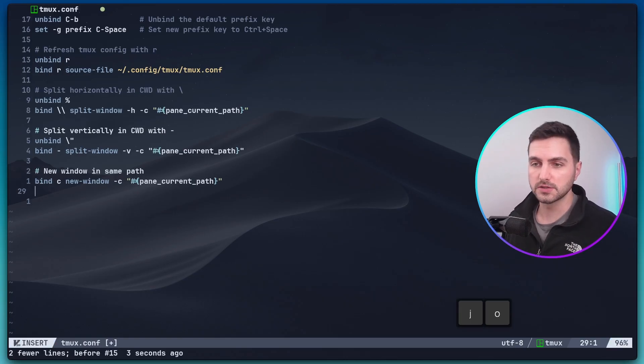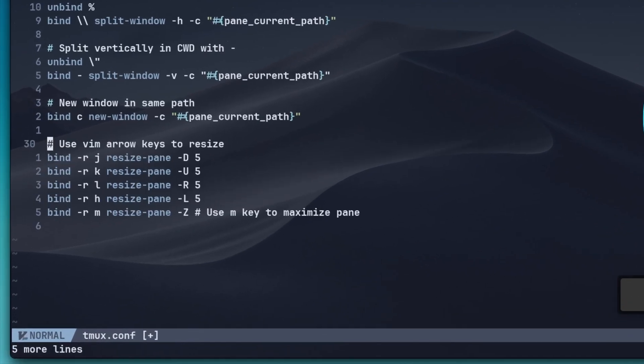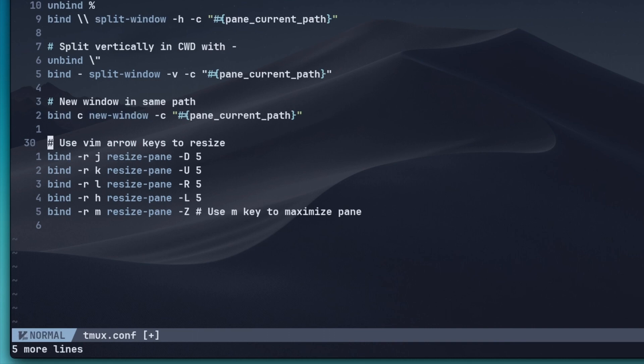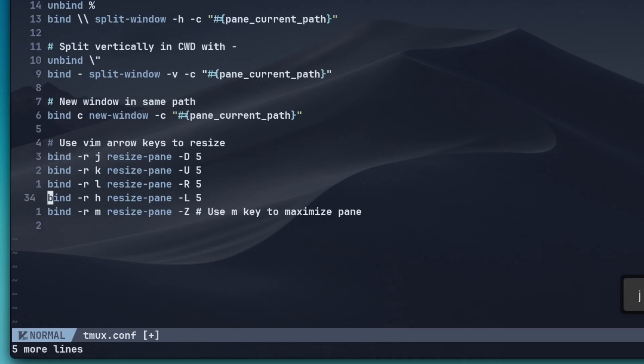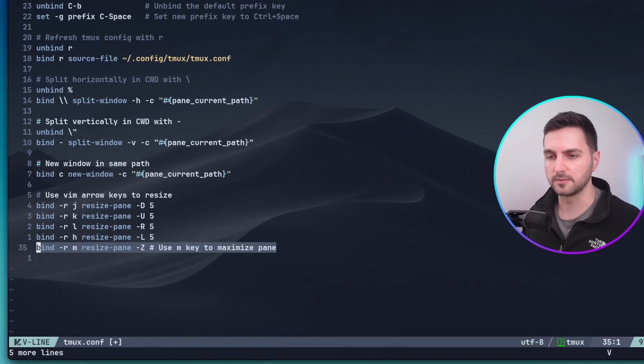Something that's also really useful is the ability to resize panes. So, what these commands do is if we press prefix and j, k, l and h, the vim navigation keys, they will add five pixels to the currently active pane in the direction that you type with these keys. The last keybind here, prefix m, maximizes the currently active pane.